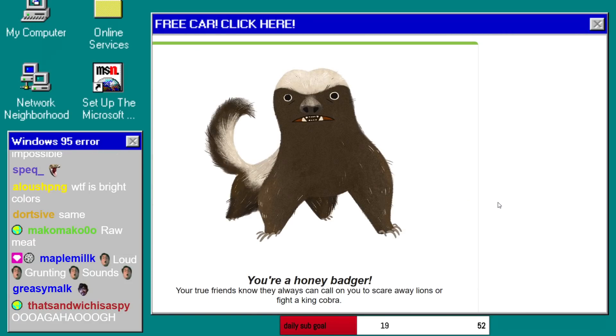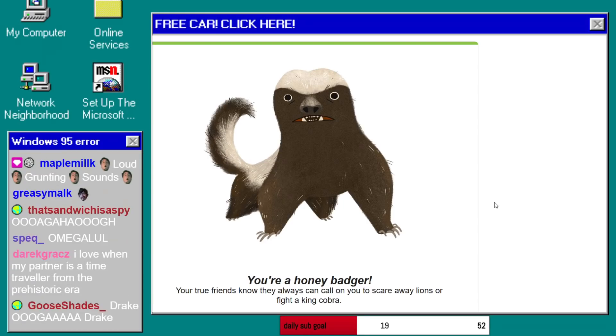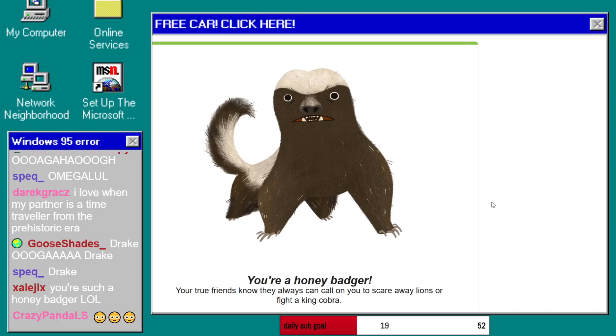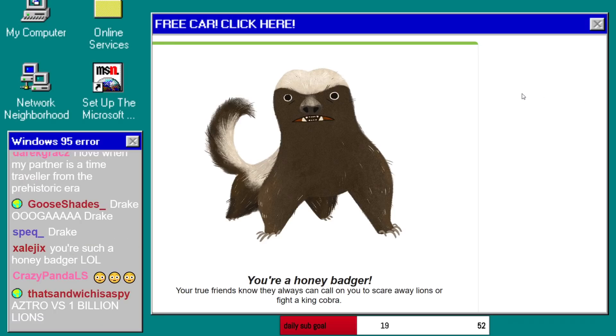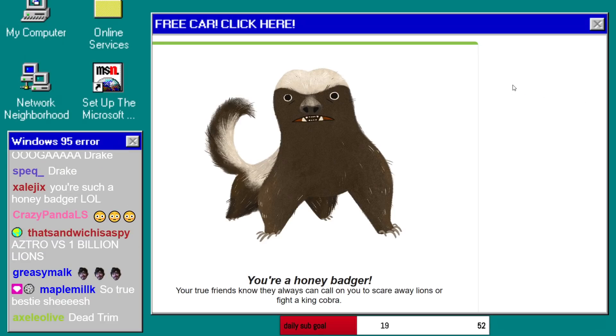Your true friends know they always can call on you to scare away lions or fight a king cobra. This sucks. This guy looks like shit, dude. He's got a terrible haircut. He's got like a fucking greaser cut. Looks like he's going to order the gabagool in an episode of The Sopranos.